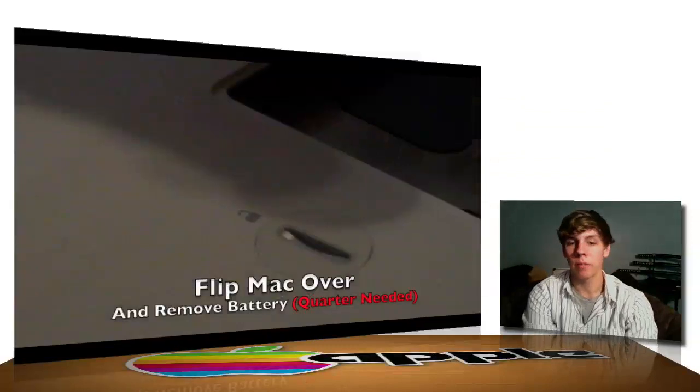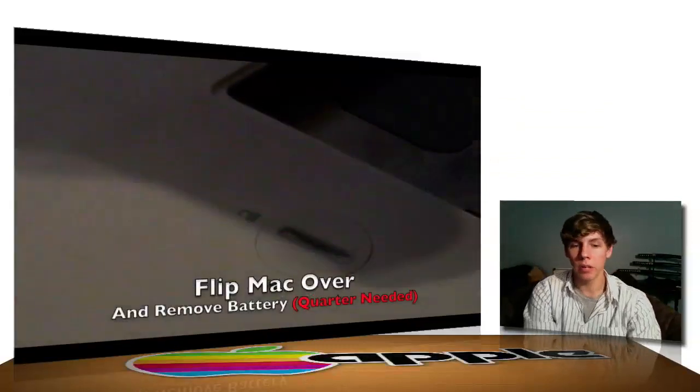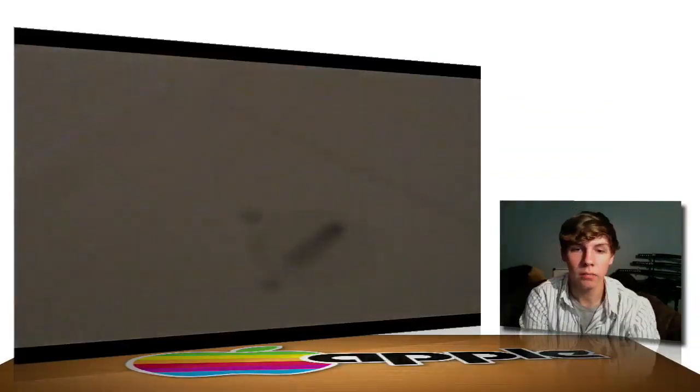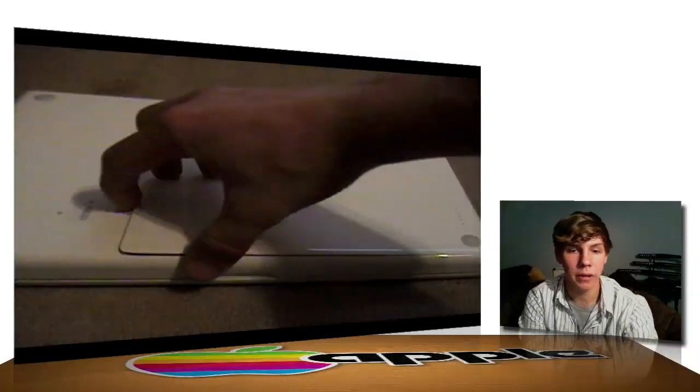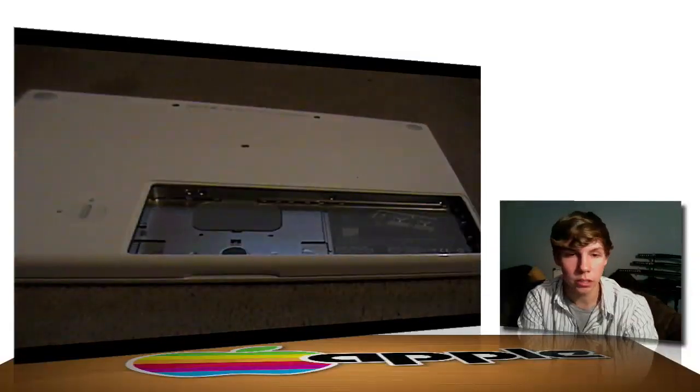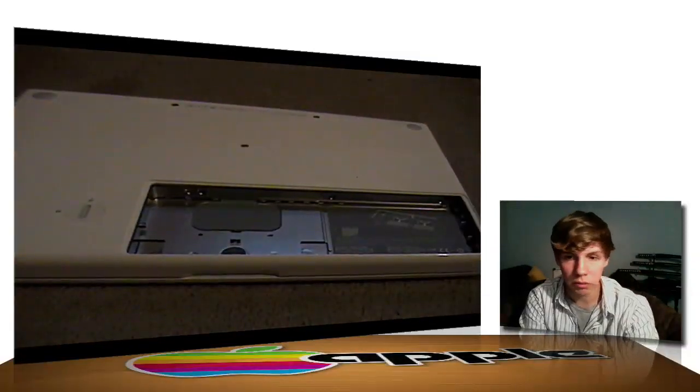Go ahead and flip your Mac over and remove the battery by using a quarter. There we go. Once you get the battery off, you will see three screws exposed.